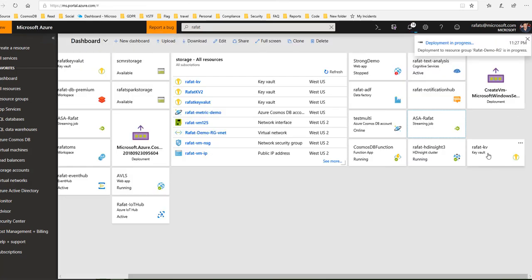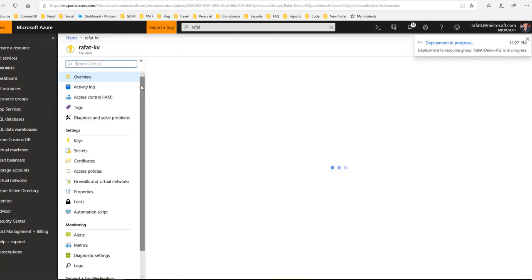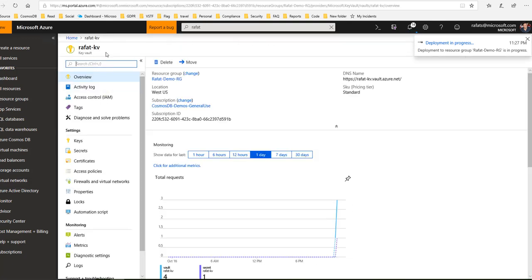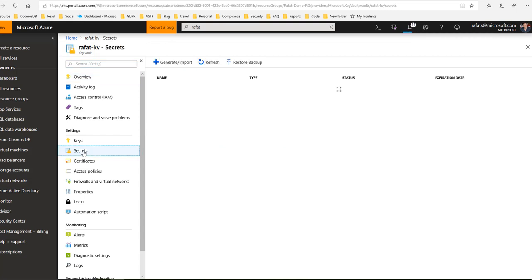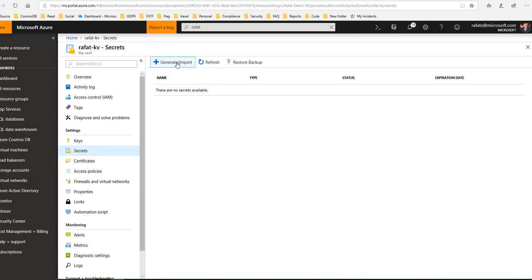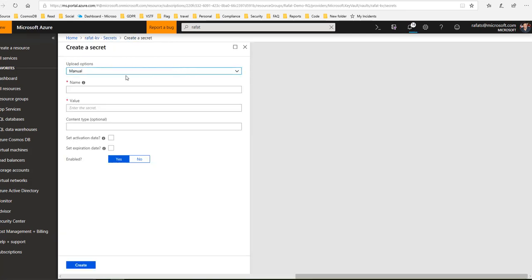So let's go ahead and use that. Here's my Key Vault. If I come here, click on Secrets, now I can keep my secrets here. So I go ahead, generate name, maybe I'll say Cosmos DB Master Key.